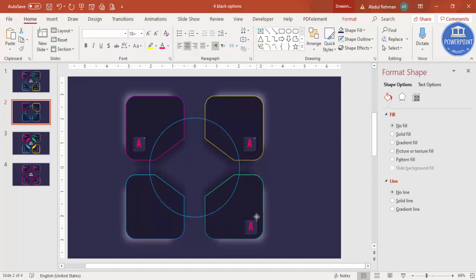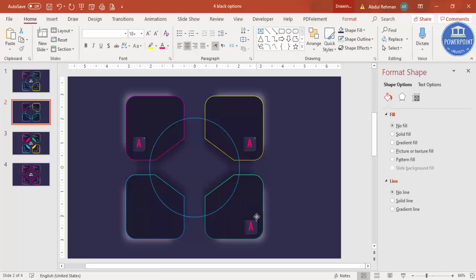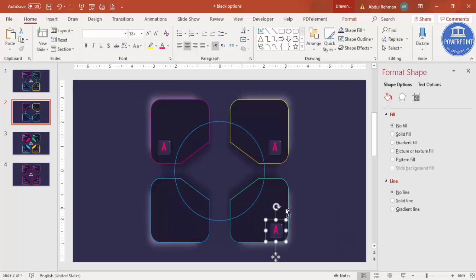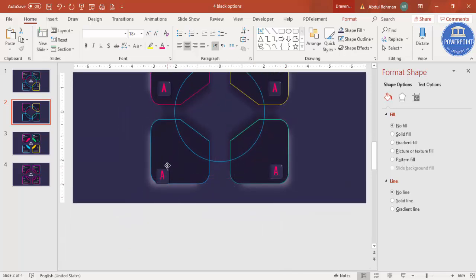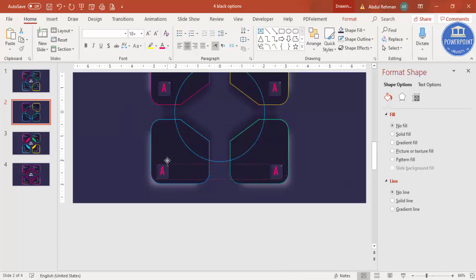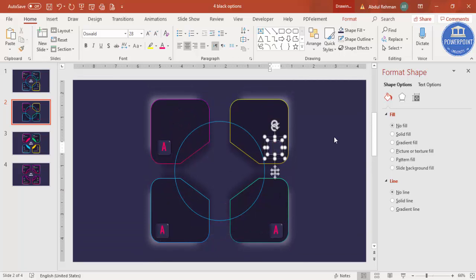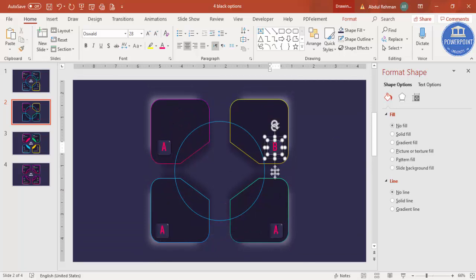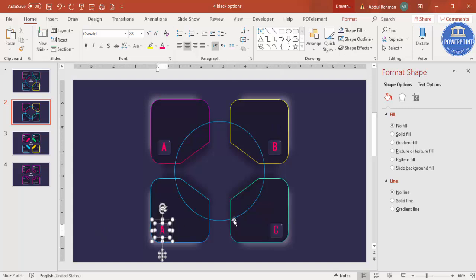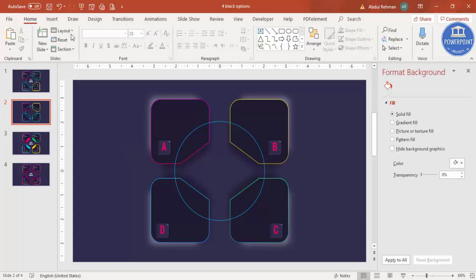Position each label on its respective box corner — adding D in the remaining position — then change the letters to B, C, and D accordingly.